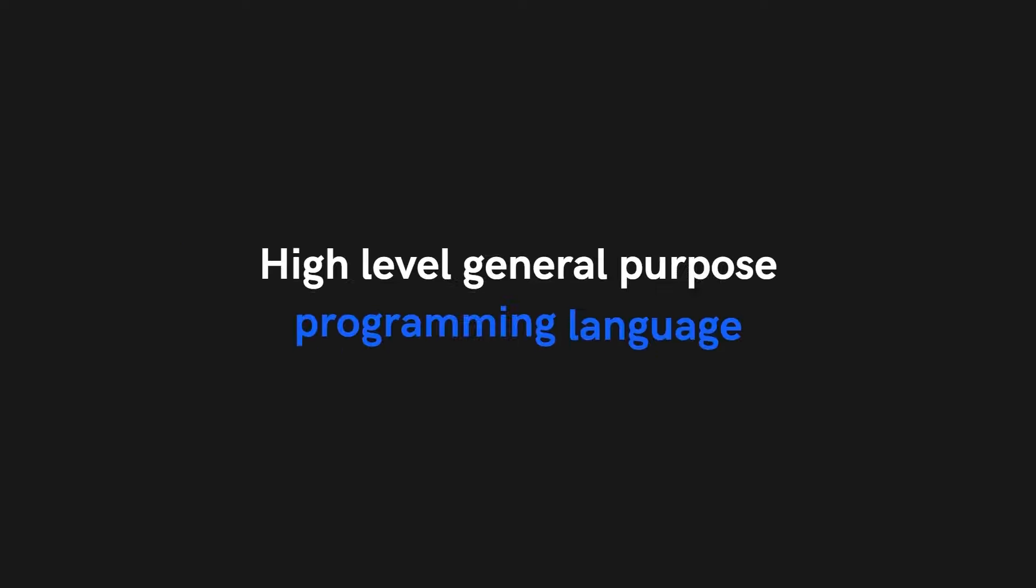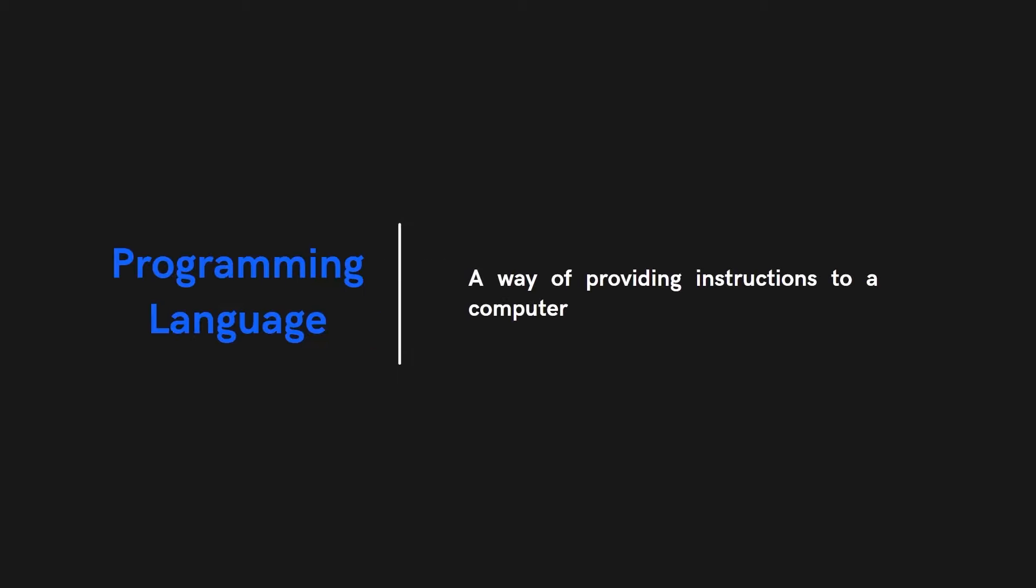Finally, the term programming language refers to providing a set of instructions to a computer. When we write a piece of code, we are instructing the computer to follow those instructions and to execute them.